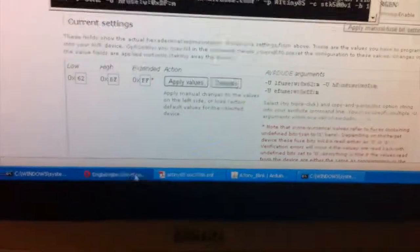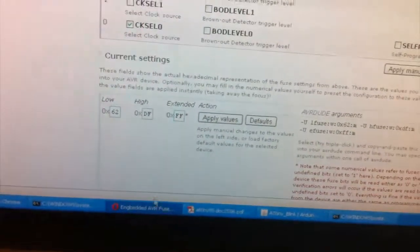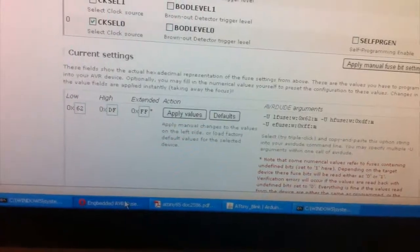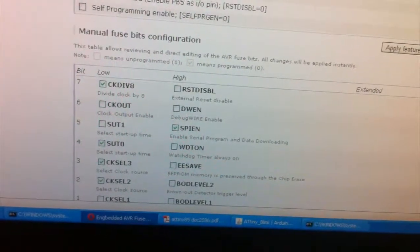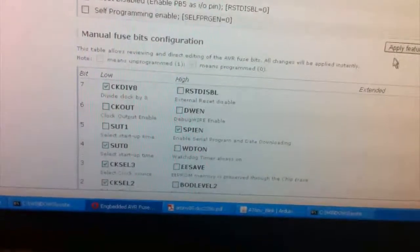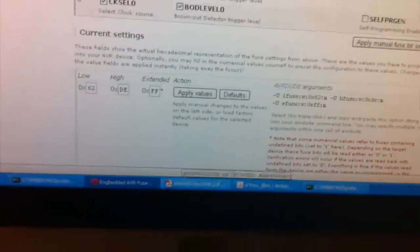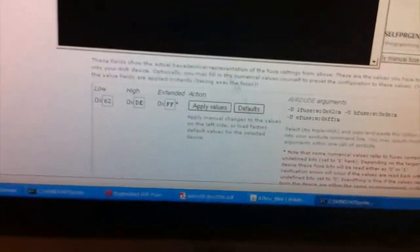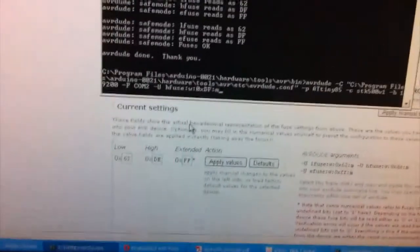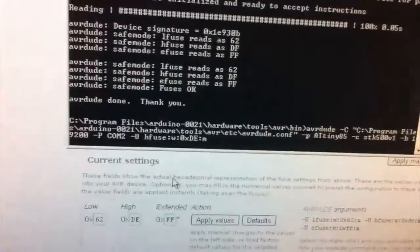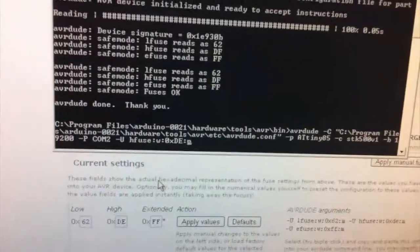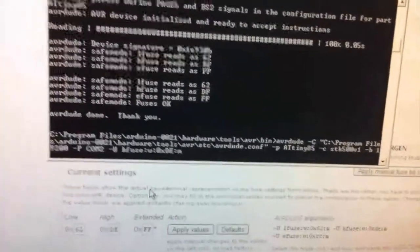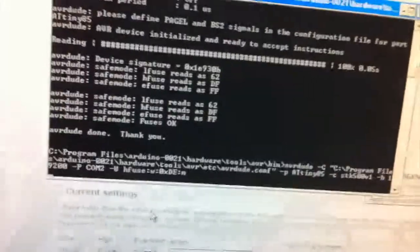And so if we look here, DF is the default value, so I believe for this one it's DE. Let's scroll down, so it's DE, so we'll go ahead and change that DF to an E, and we'll double check, looks good, and we'll just hit enter.